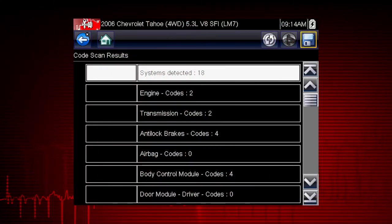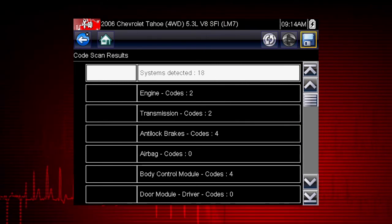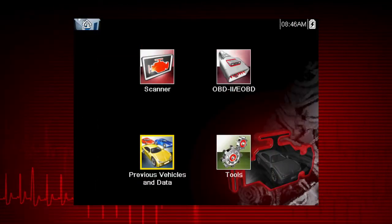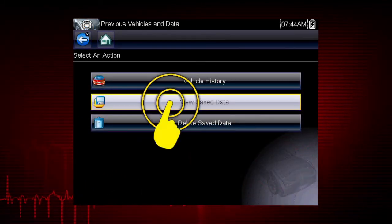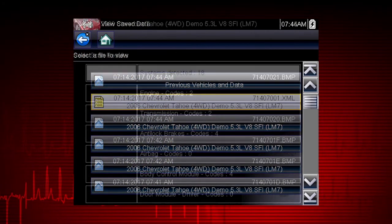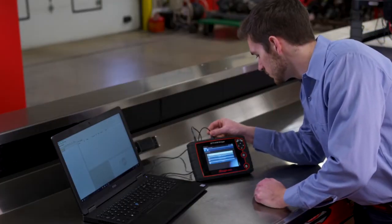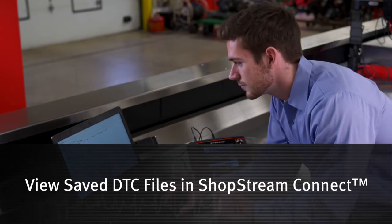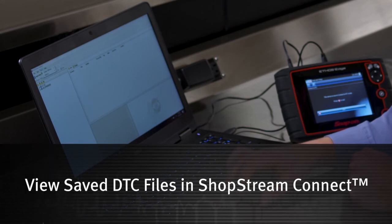Selecting the save icon from the code scan toolbar saves the code scan results as an XML file. The code scan can be reviewed by selecting previous vehicles and data, then view saved data, and selecting the XML file from your saved file list. Saved code scan files can be transferred to a personal computer using ShopStream Connect and printed to help explain to vehicle owners any active problems.